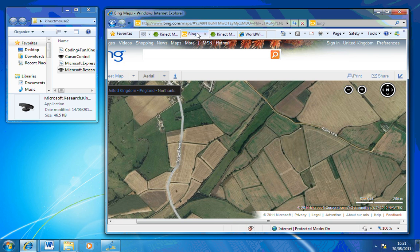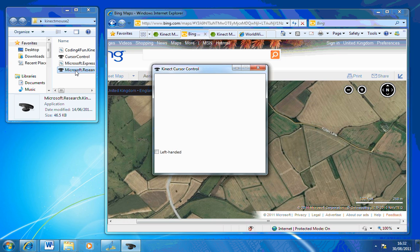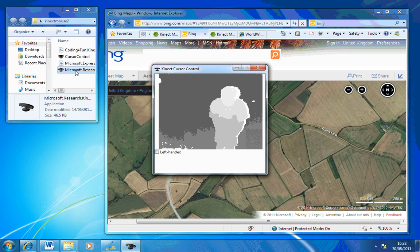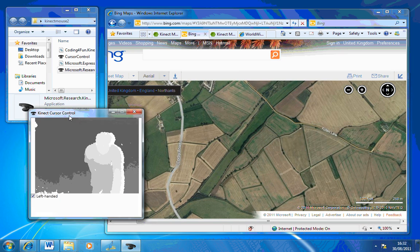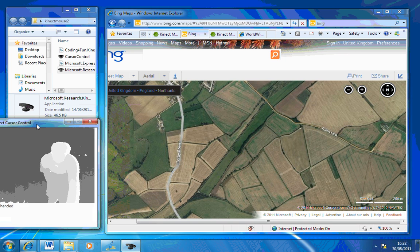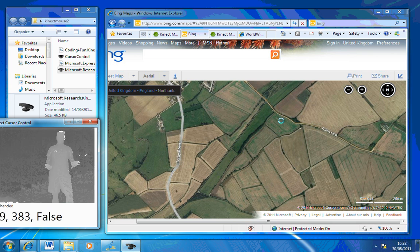If you double click on the program once you've downloaded it, you'll notice it starts up. I'm going to tick left-handed because I find it easier to use, and I'm just going to drag it down here. Now when I stand in front of it, it picks up my cursor straight away.